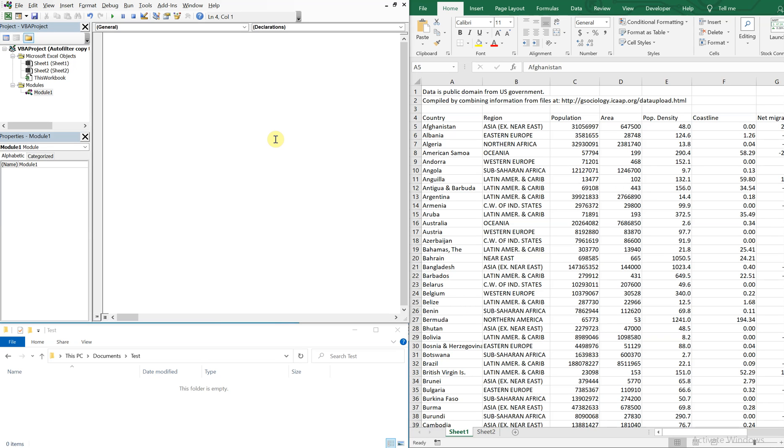What's going on people, it's Greg here with another Excel VBA tutorial video. Today we'll be going over how to auto filter data, copy it and paste it to a new workbook. So let's get right into it.